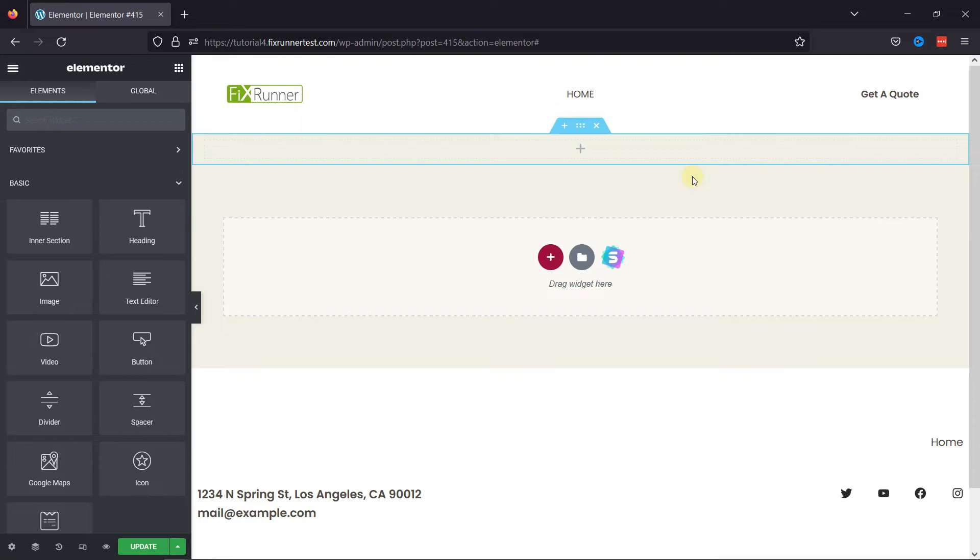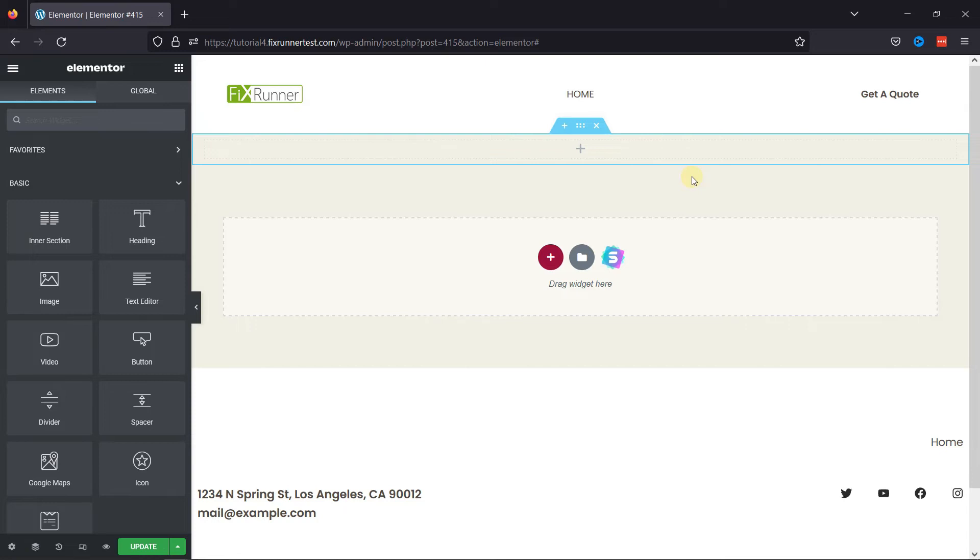I'm already here, but if you need help editing pages with Elementor, we have a video where you can learn the same. I'll link it in the description below, or you can also click on the eye icon on the top right corner of your screen to view the video. I've already added a section here. You can add one by clicking the plus icon over here.